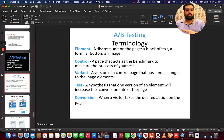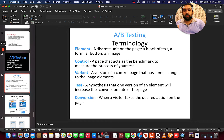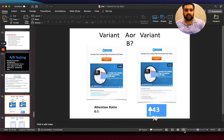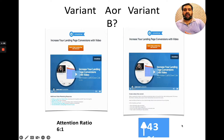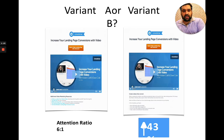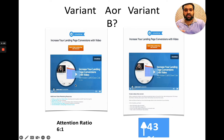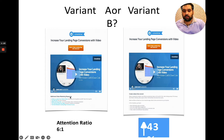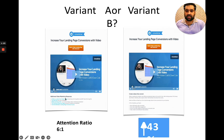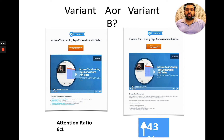A/B testing can be done on elements — control, variant, test, conversion. For instance, you can see variation A and variation B here. The only difference between variation A and B is the lower bullet points: variation A says 'additional video marketing resources' and variation B says 'create video that converts.' You never know which one is working well for your customers.